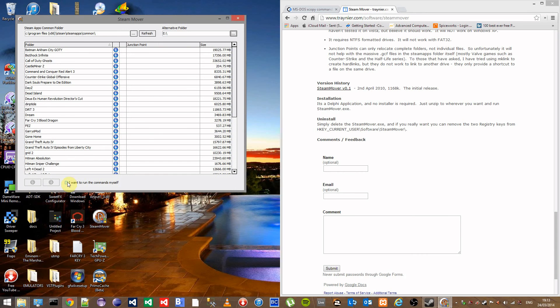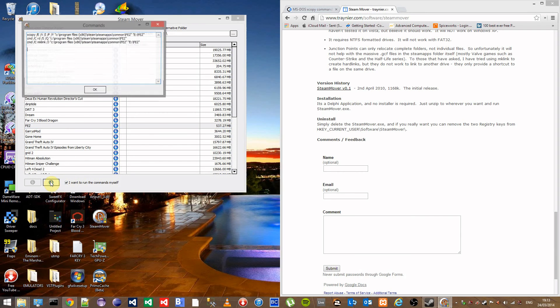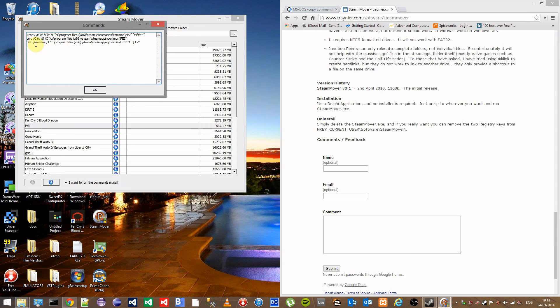Down the bottom here you have the 'I want to run the commands myself' option. If you click on that then click on a game and click next, it will show you the commands which will run in command prompt when you do run this software.